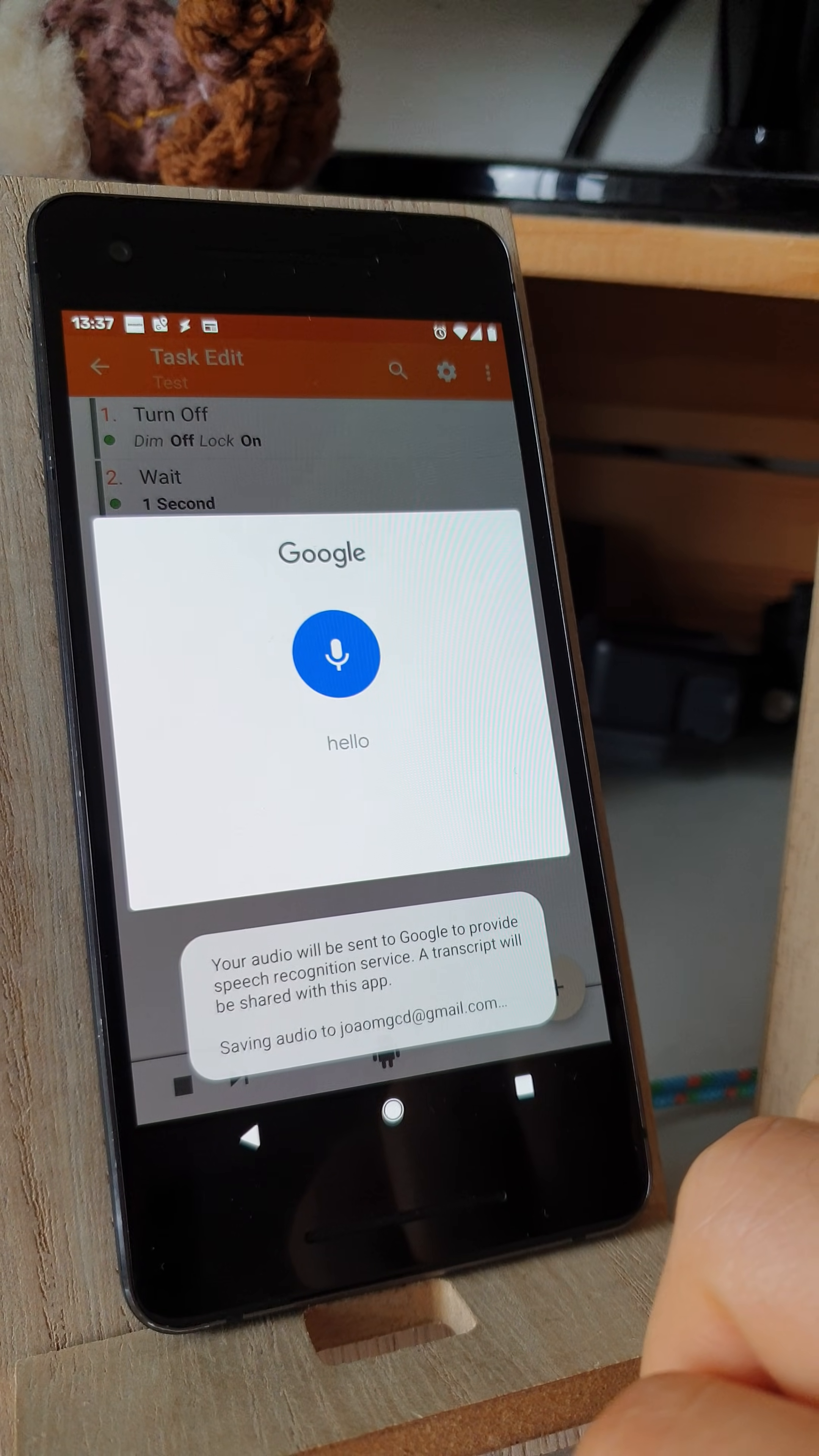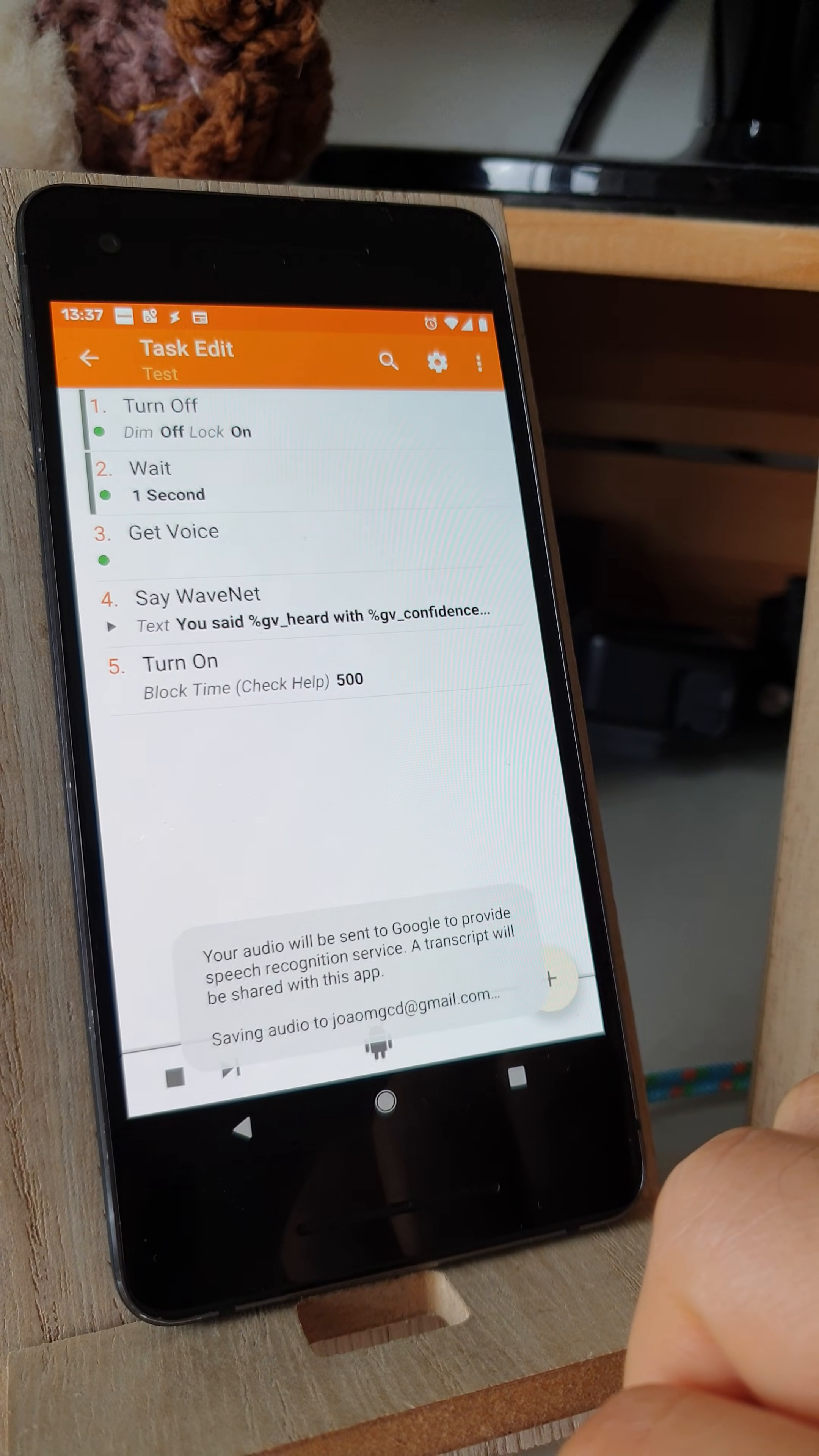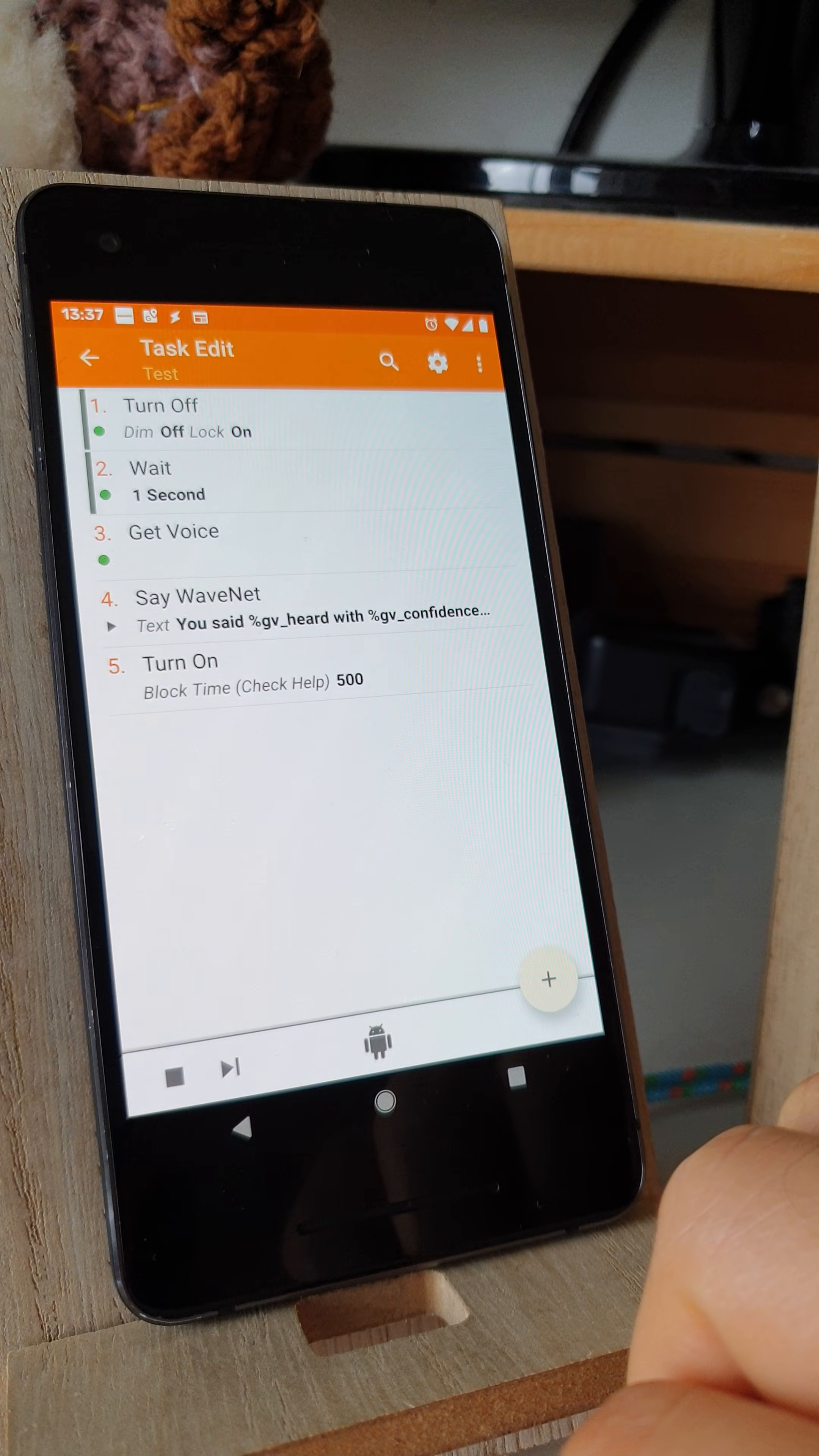Hello. You said hello with 99% confidence.